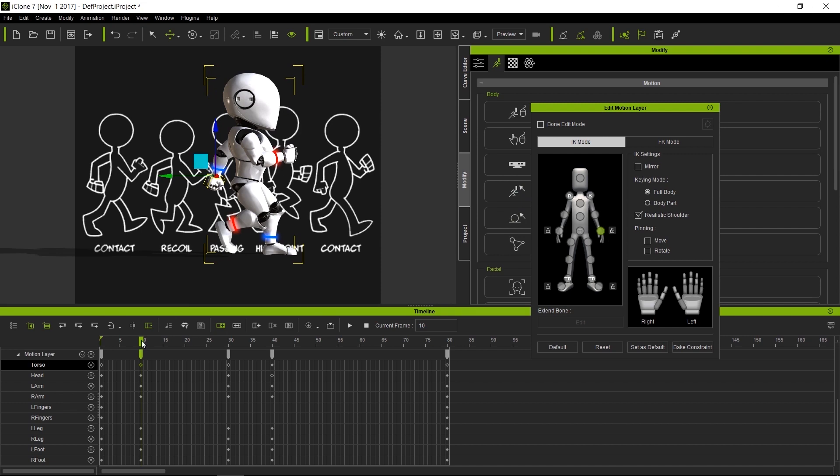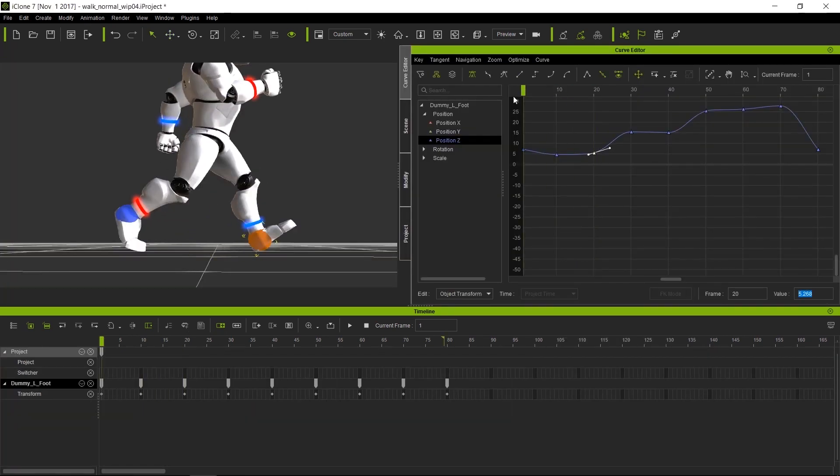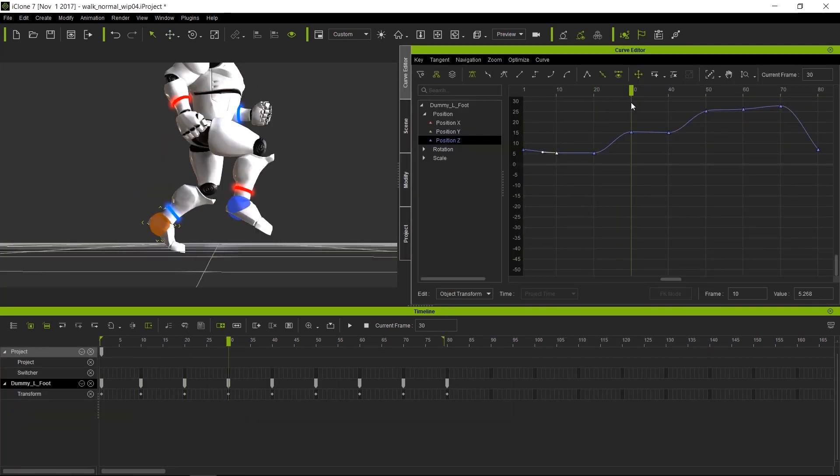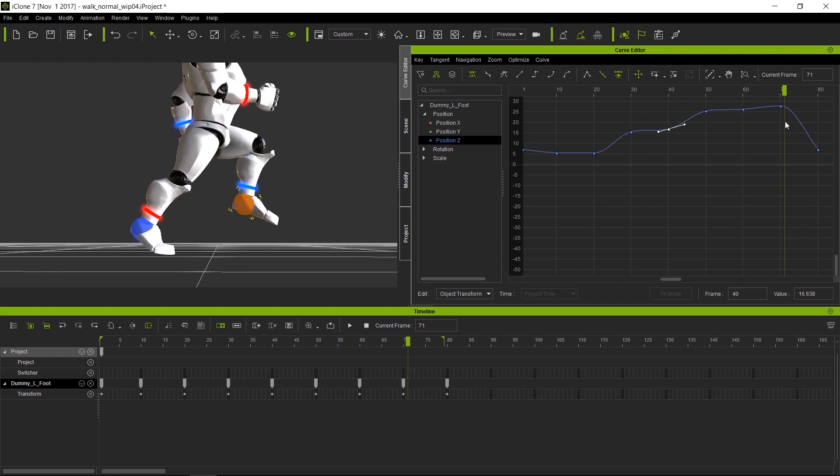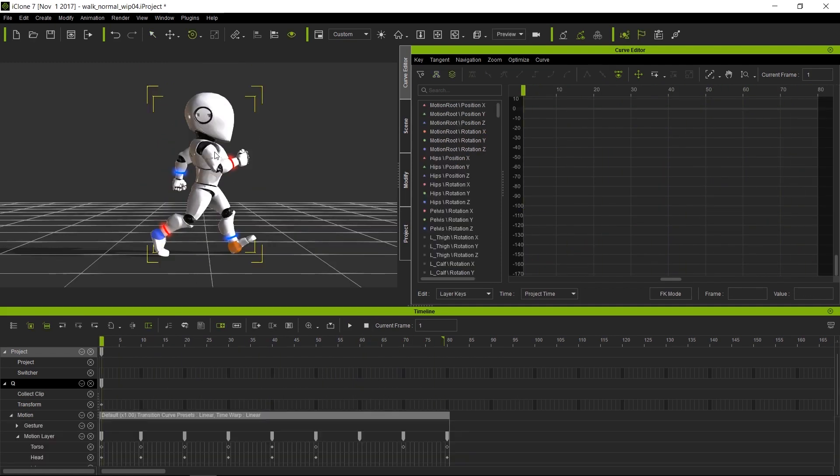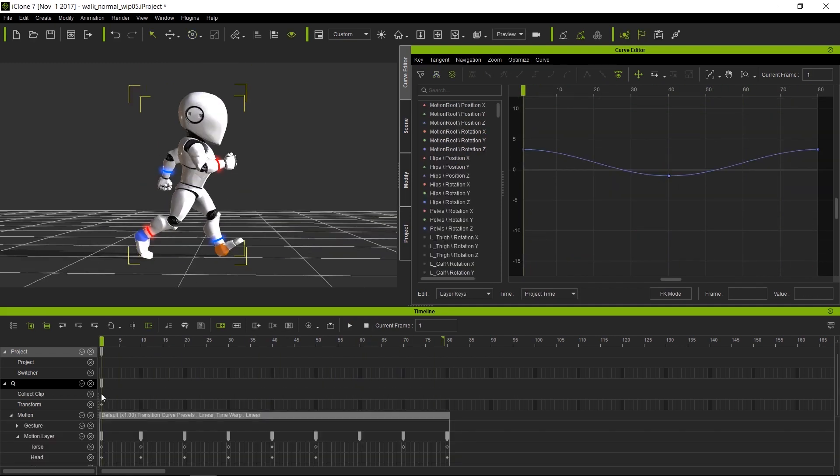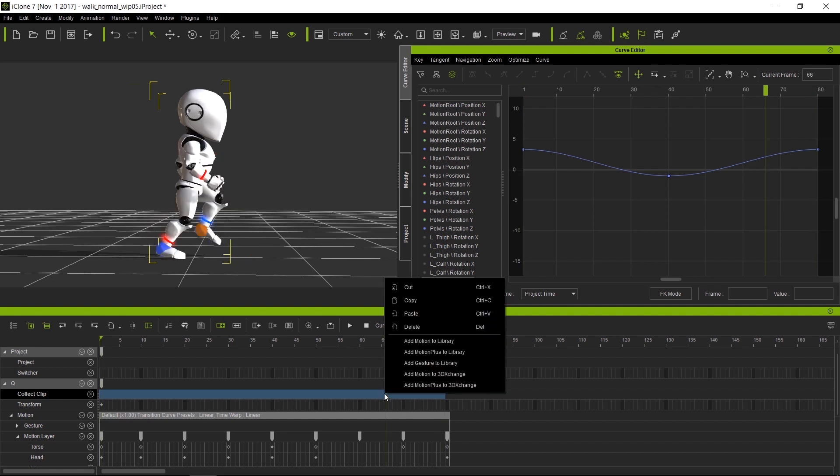In part three, once the walk cycle is done, we will take the keys from the legs and delete them and show you an even easier way of doing the animation for the legs by using a brand new feature called reach effectors.